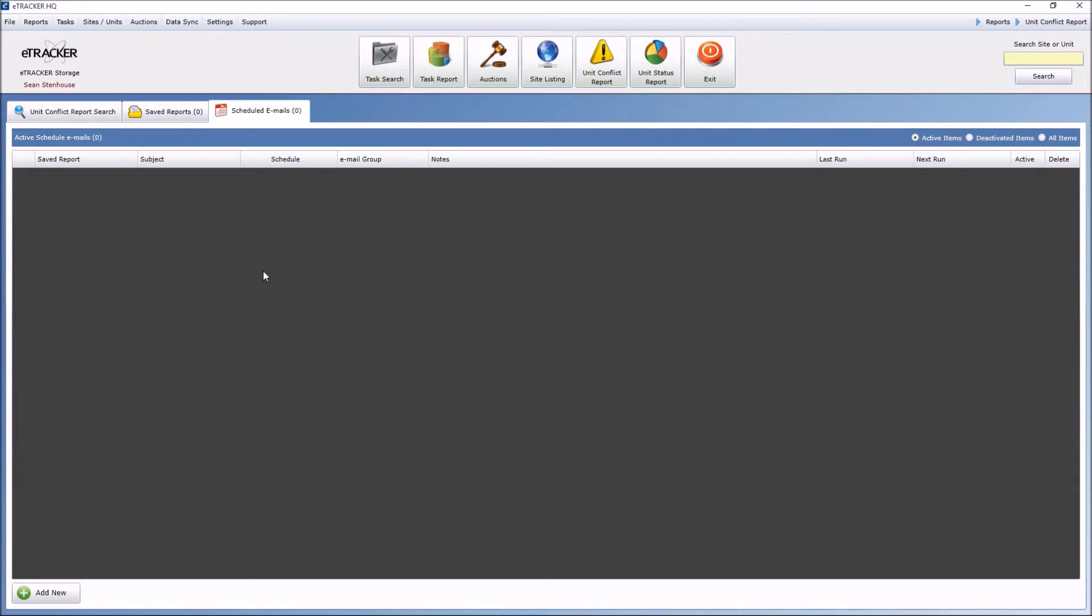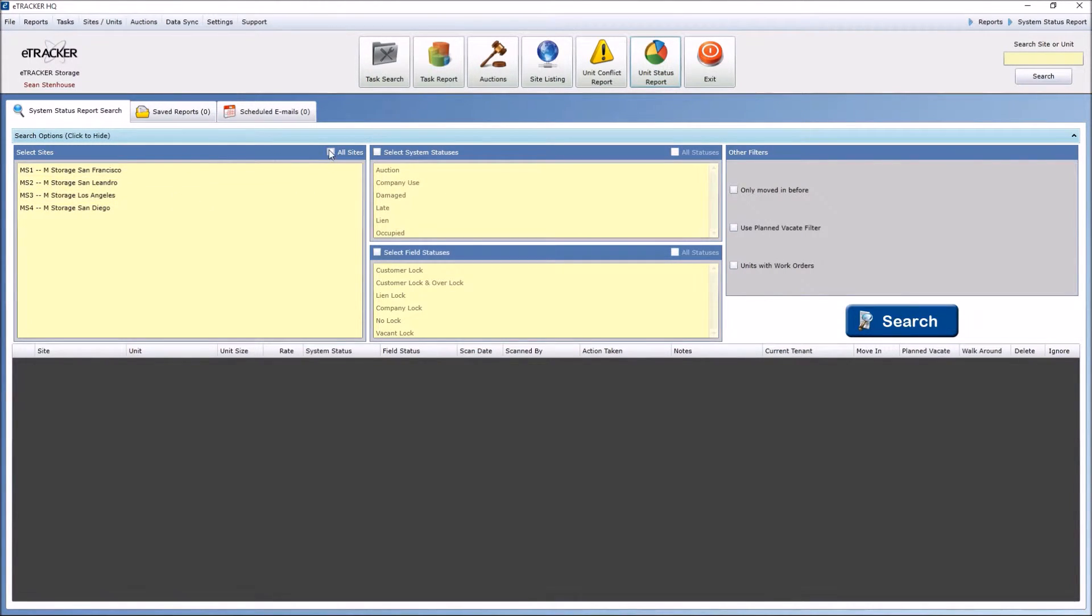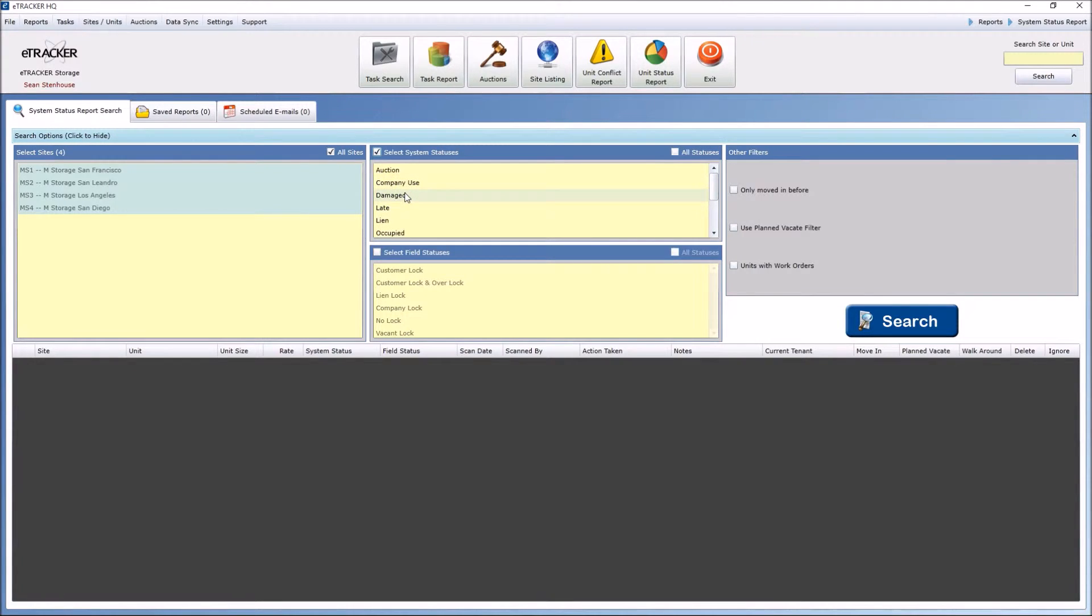Another popular report is a unit status report. Now, the status report allows you to, let's say, look at all my facilities, and you can actually drill down and select particular statuses, including different system statuses.